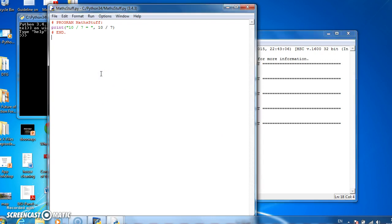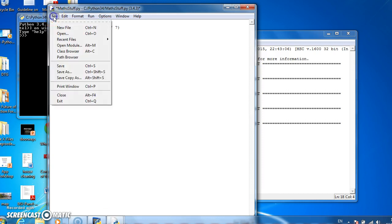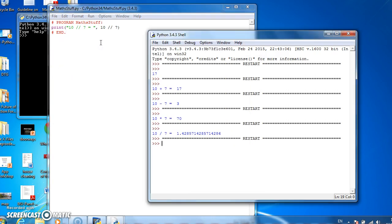So as well as regular division, Python allows us to do integer division, which means do the division but just return the integer part. So tell me how many times 7 goes into 10, which will give the whole number answer. And that's slash, slash. So if we run that, 7 goes into 10 once. That's what it tells us.